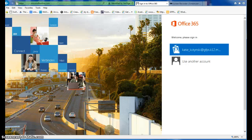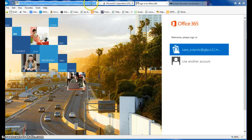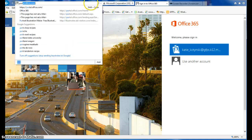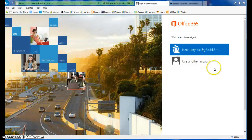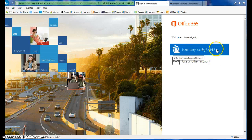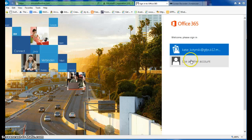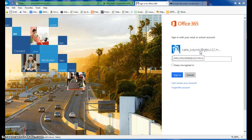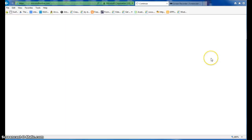Welcome to a brief tutorial on Office 365 and how to download it for your home computer. The first thing you want to do is go to portal.office.com, where you'll be welcomed with this screen. You'll have to type in your full email address for our school, and once you have it saved it will come up here and you'll type in your password — your regular password that you use for your computer.